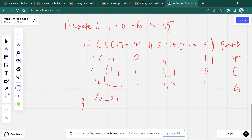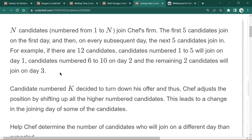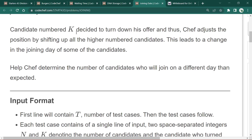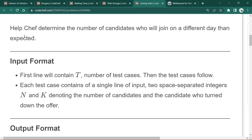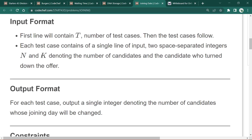Let's move to the next problem: 'Joining Date.' n candidates numbered 1 to n join Safe. The first five candidates join on day one, and on every subsequent day the next five candidates join. For example, with 12 candidates: candidates 1-5 join on day one, candidates 6-10 on day two, and the remaining two on day three. Candidate number k declines the offer, so Safe must adjust positions of higher-numbered candidates, changing their joining day.